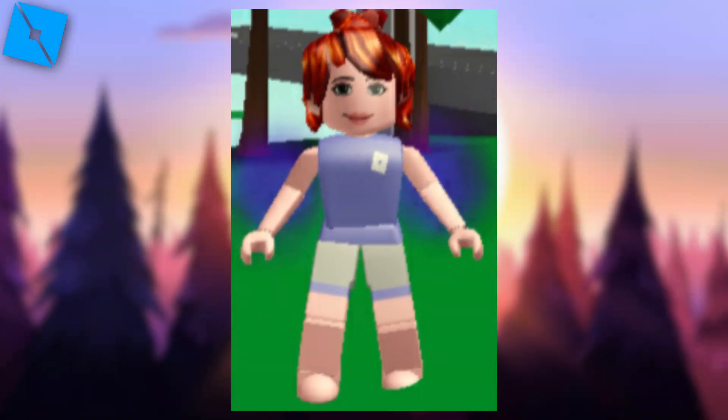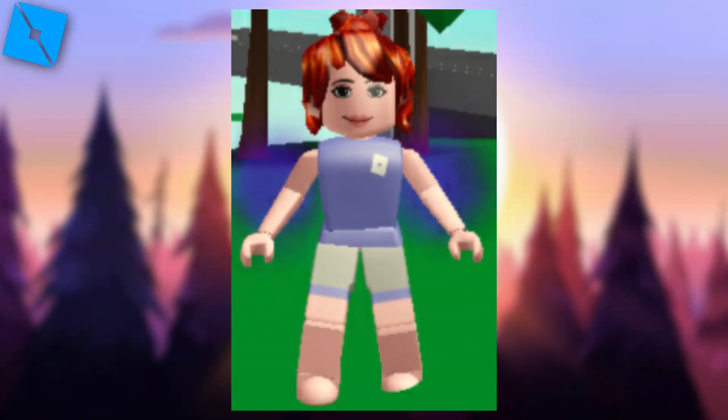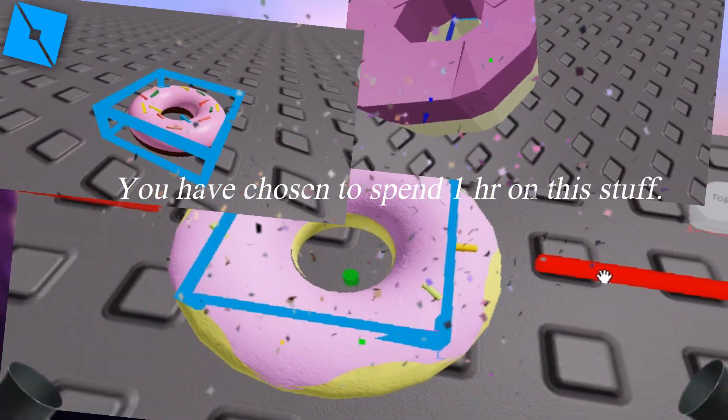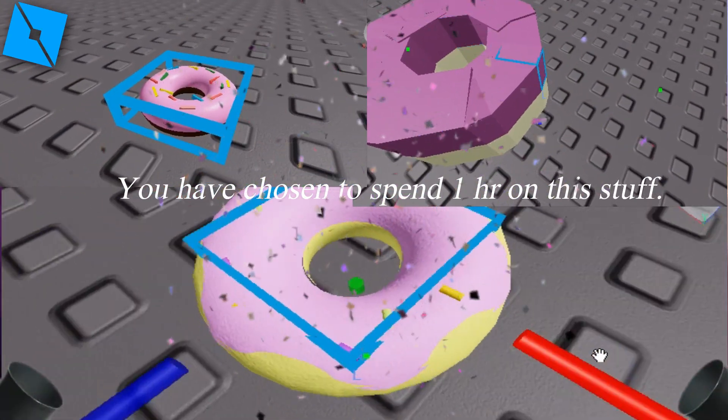Hi Reepies! Today I'm gonna show you how to create doughnuts in three fancy rooms. Let's go!